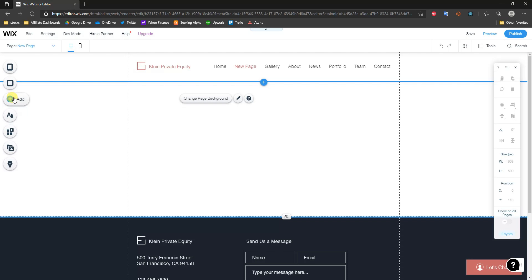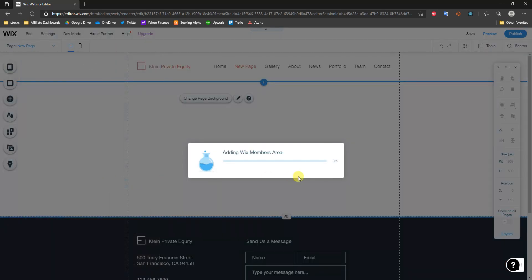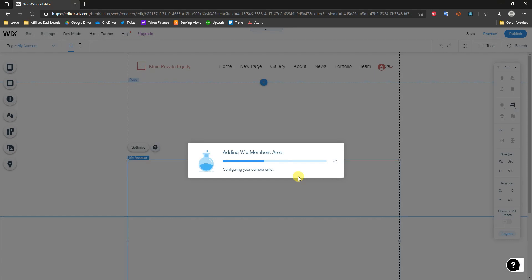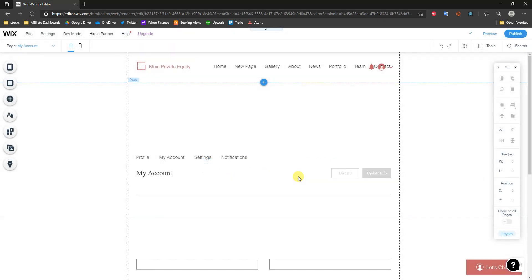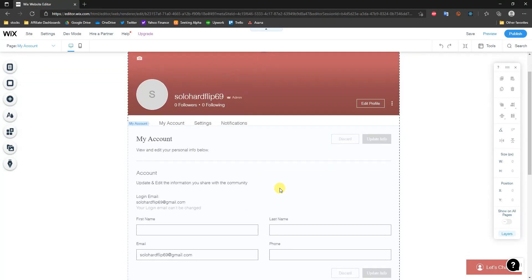To set up member login, it's actually really easy. If we come over here to Add, we can just come down here to Members and click on Add to Site. What this is going to do is Wix is going to literally go ahead and create an entire members area for us and add that to our site. Once this loads up, we can see that now we have a complete members area loaded up.